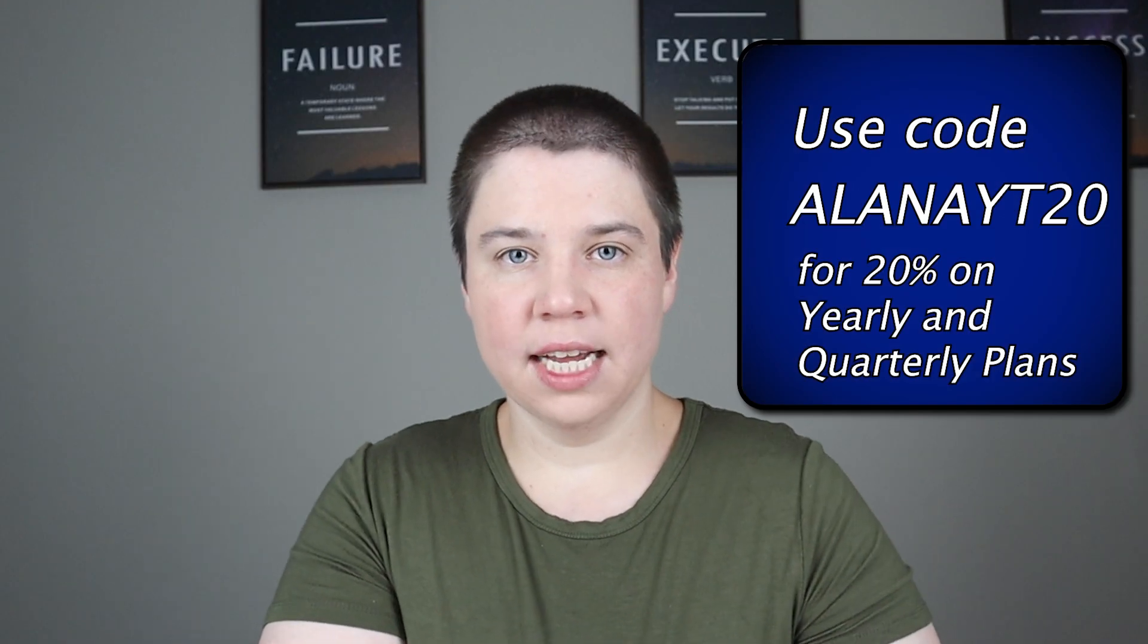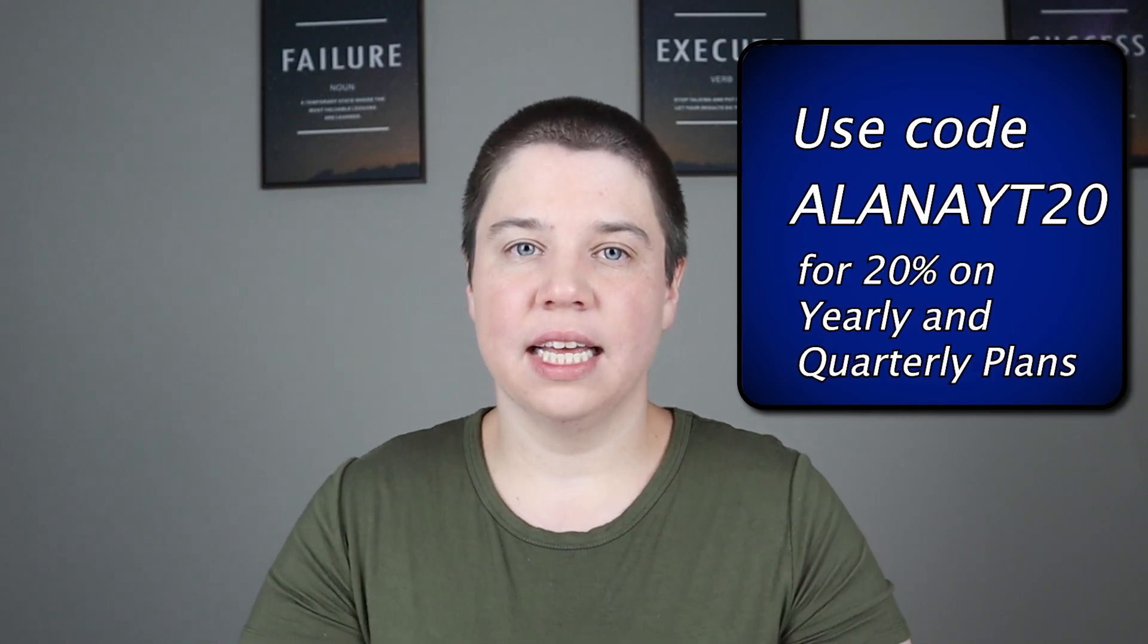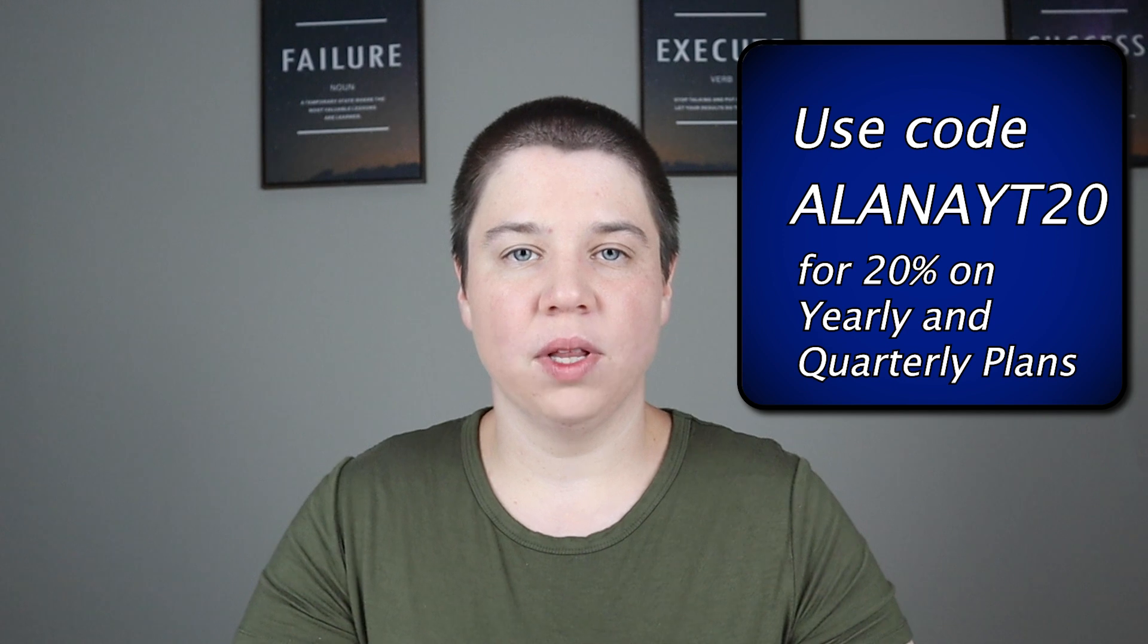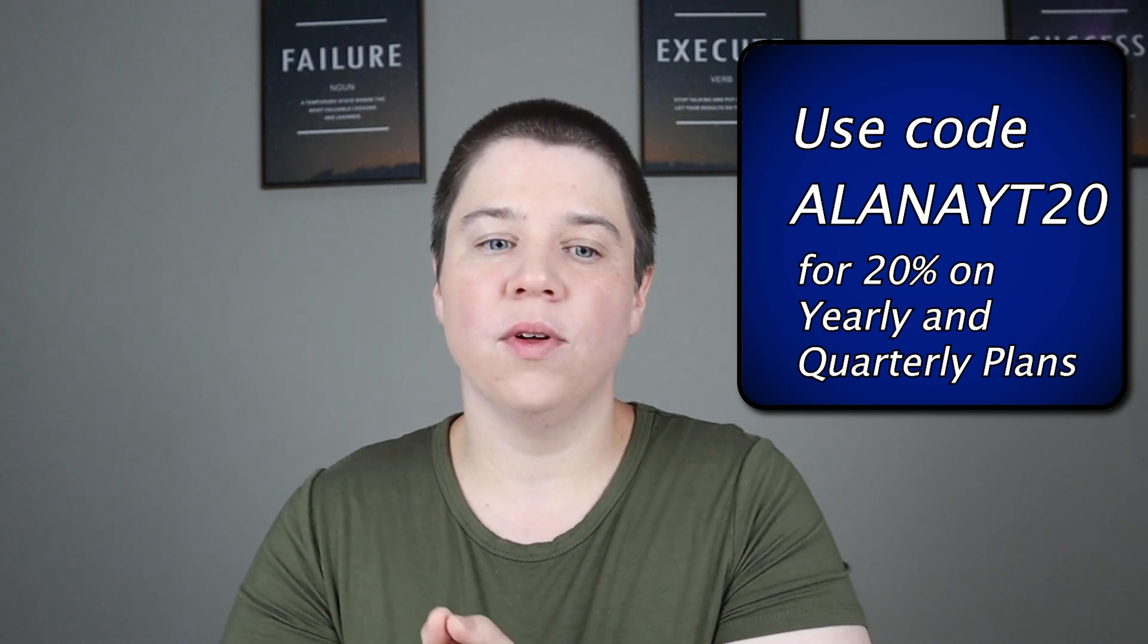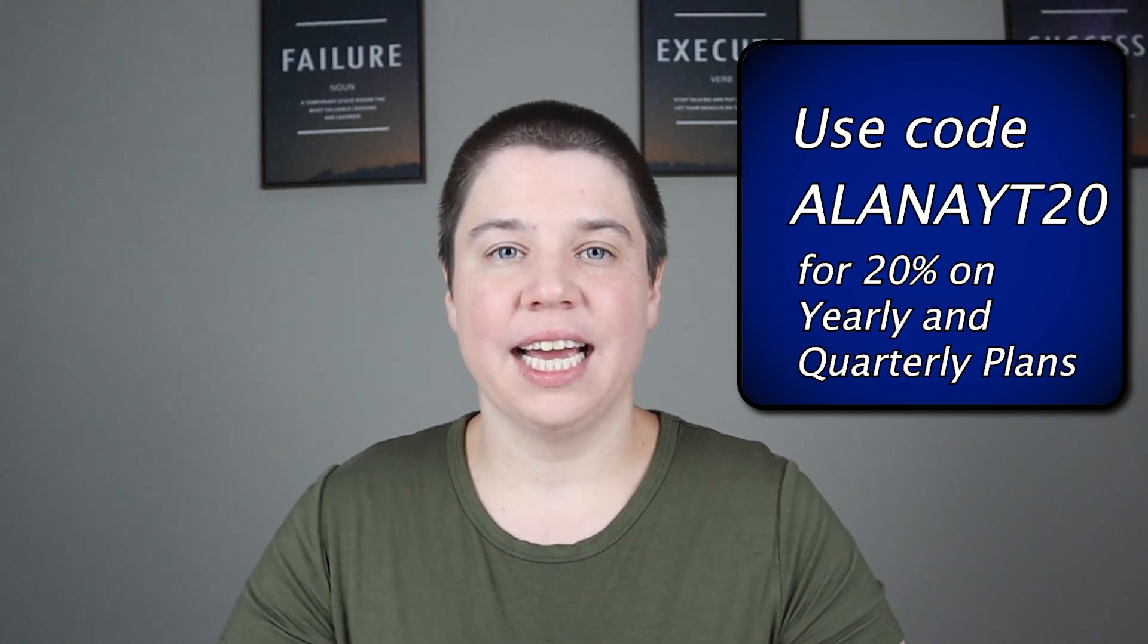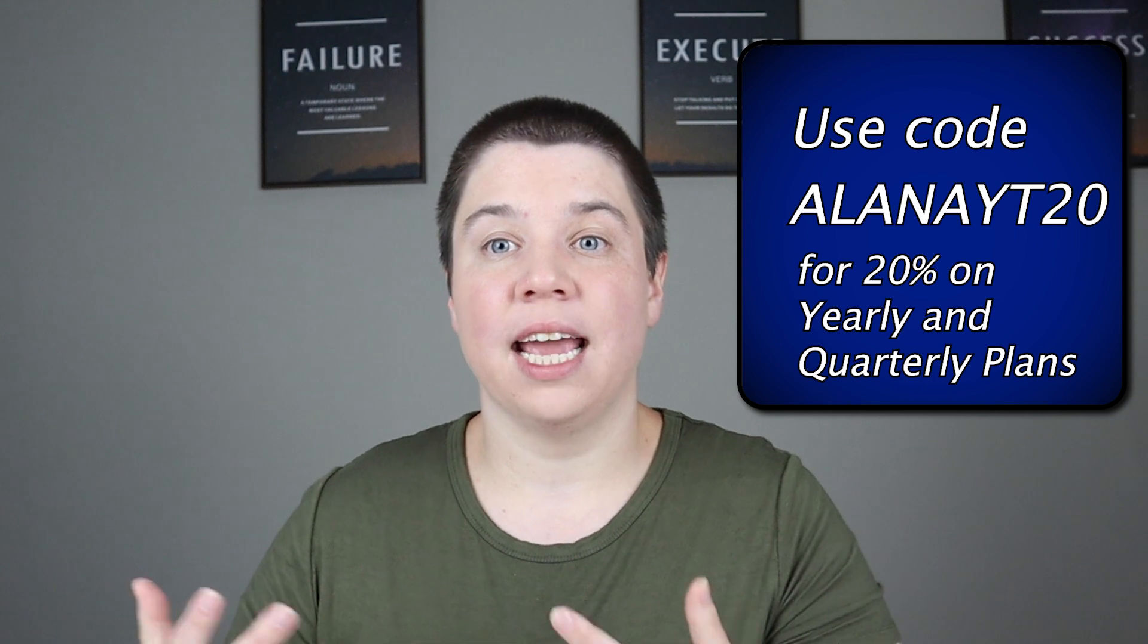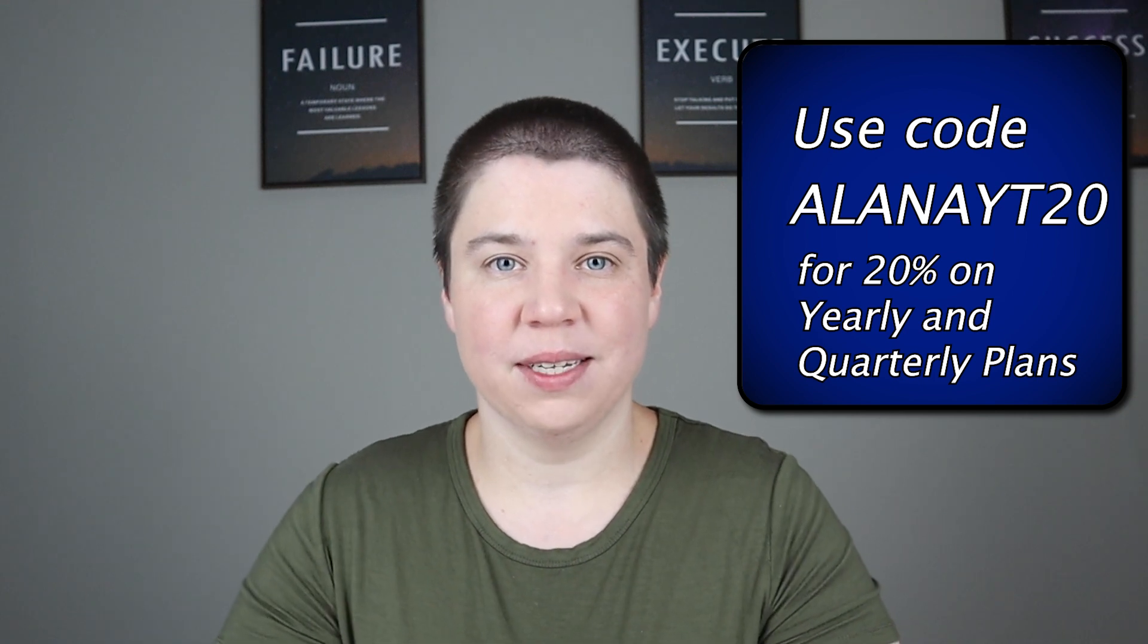If you are interested in Audemic, I will have the link to Audemic below. And I will also have a discount code available for you if you would like to purchase a paid version of Audemic. I hope you enjoyed this video and I look forward to seeing you in the next one.